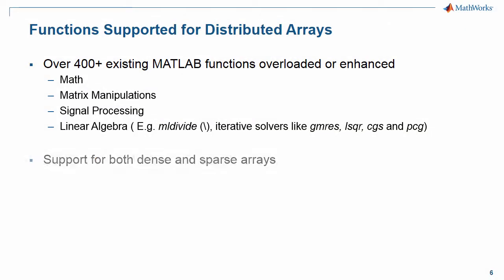Distributed Arrays also have support for partitioning both dense and sparse arrays, further optimizing the total memory occupied. Typical use cases for sparse Distributed Arrays are found in applications like seismic data analysis, oil well data analysis in the oil and gas industry, and many others.